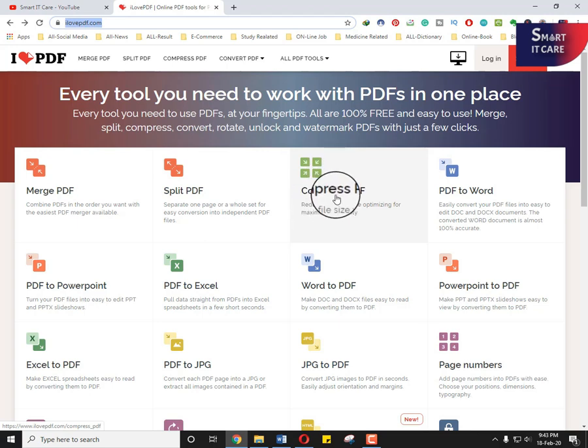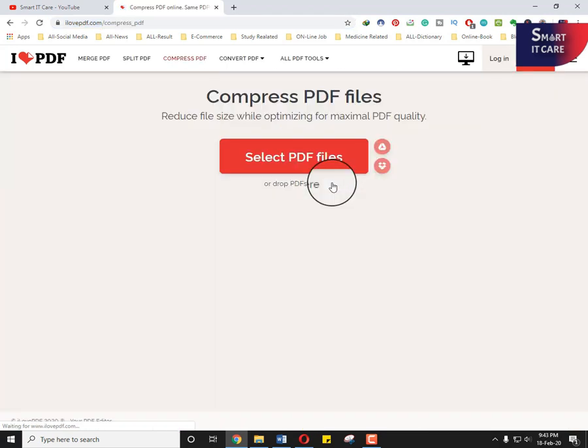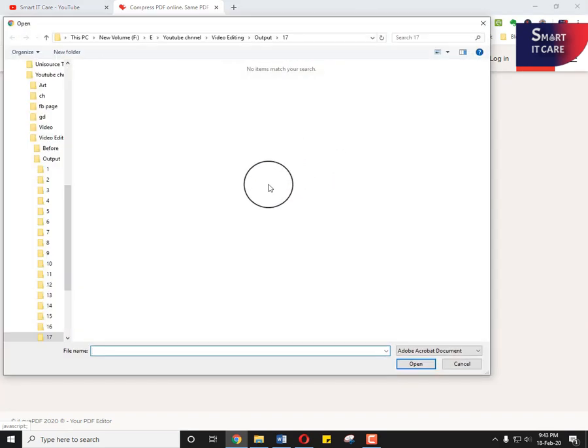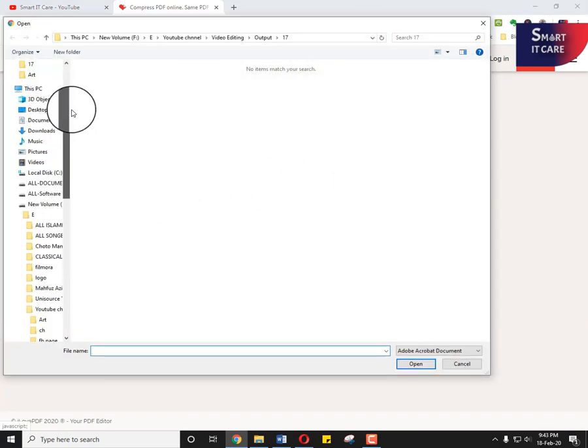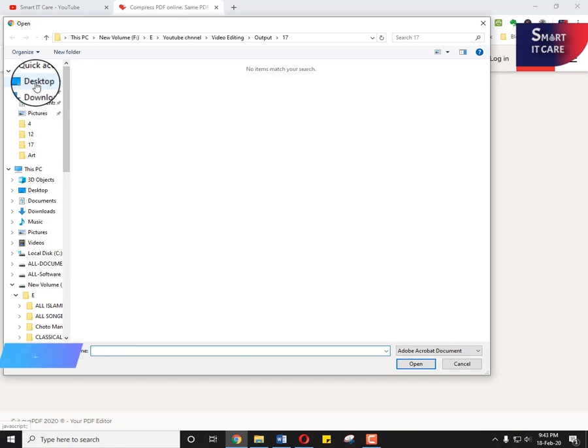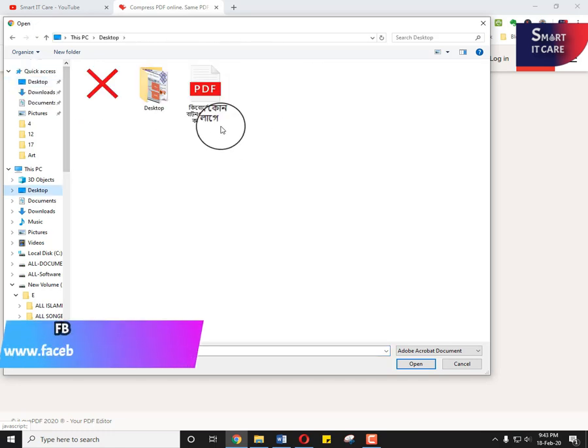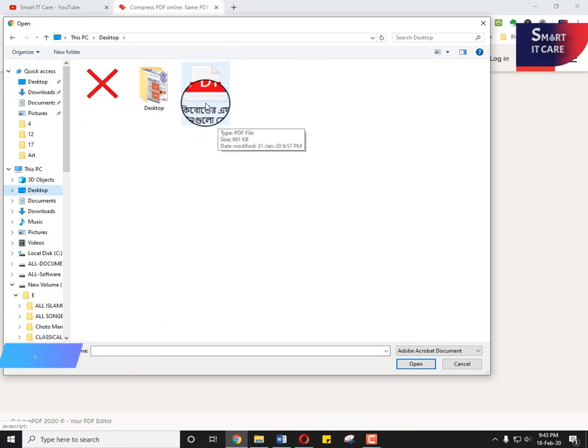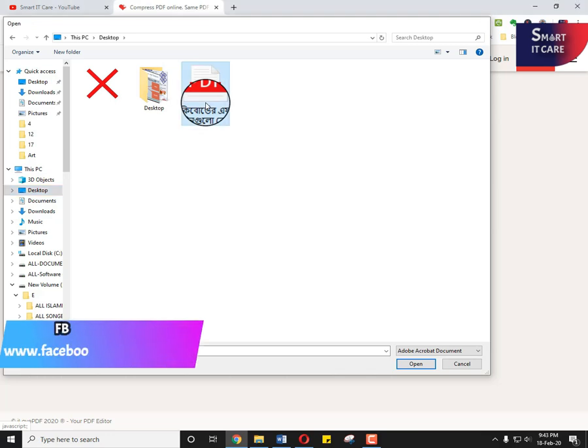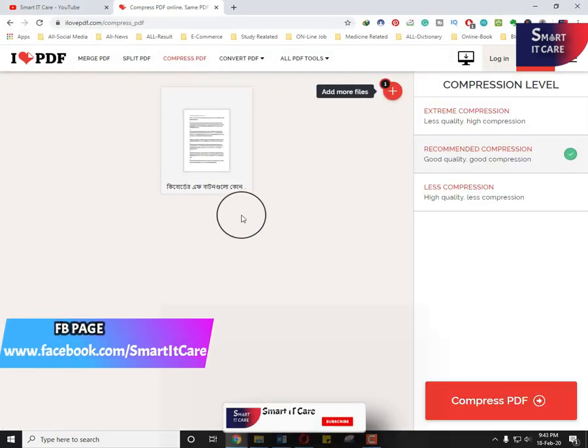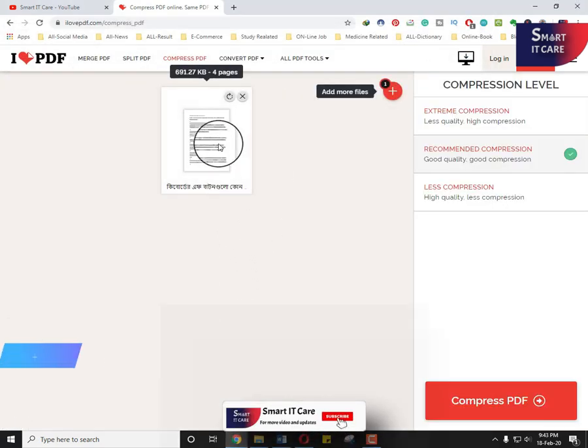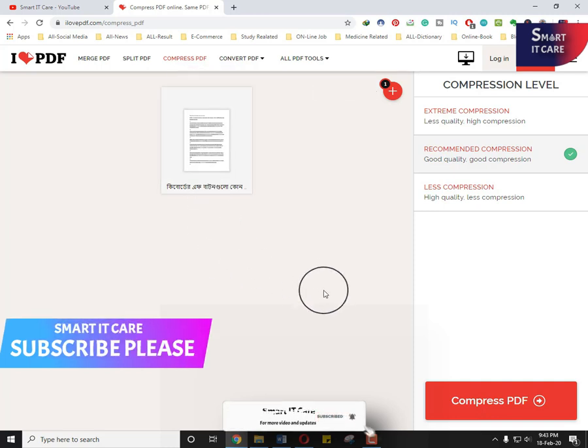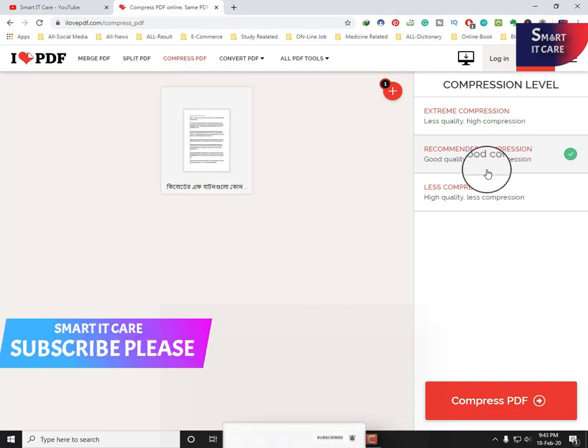First you click this button and select a PDF file. Just I find out the PDF file here. I find this file. First you select the PDF file and select this file.